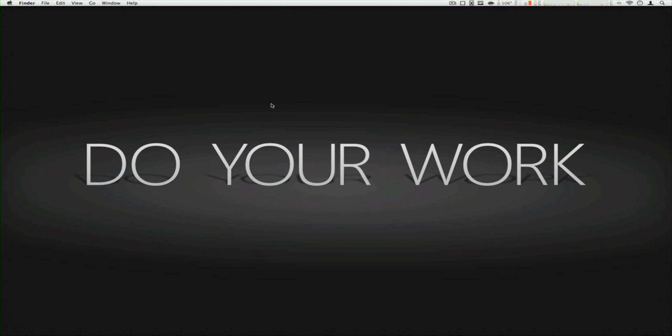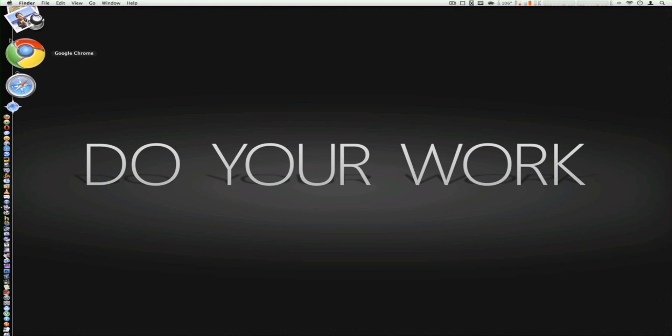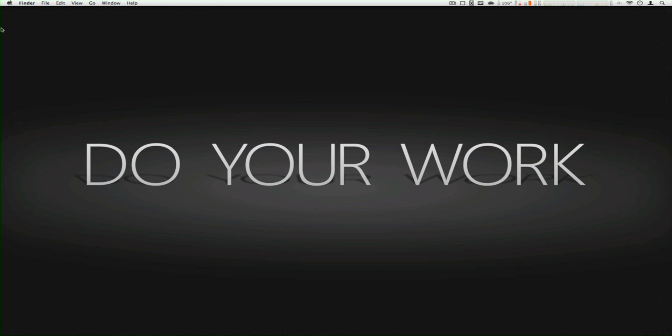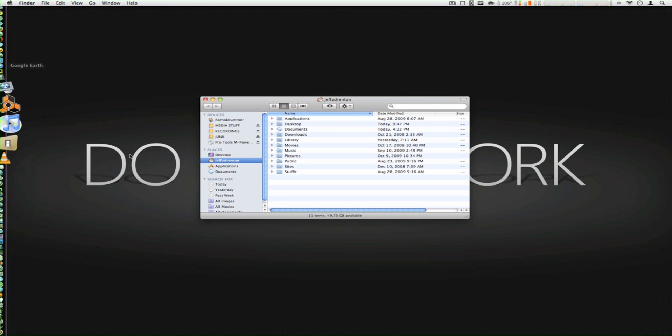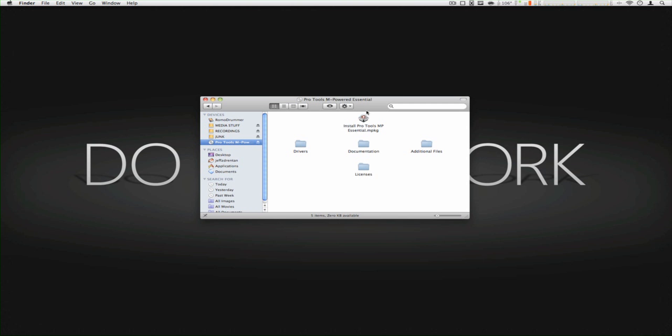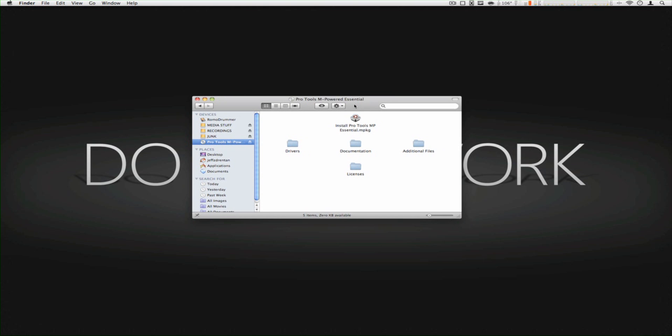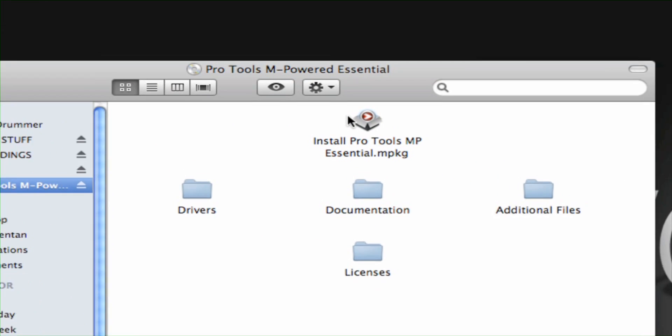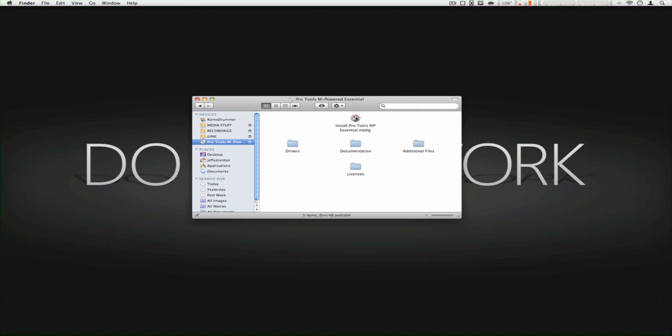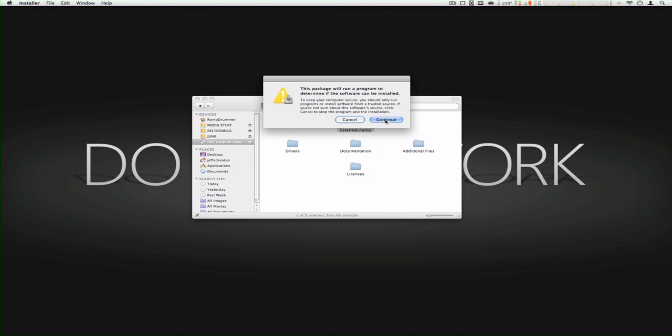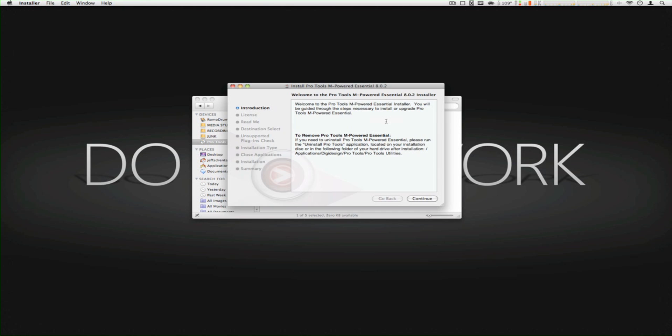Alright guys, so we're done, we started the Pro Tools. Now what we have to do is we go into our Finder and we open the CD. And you see here, install Pro Tools. Click that. And then continue all this stuff.